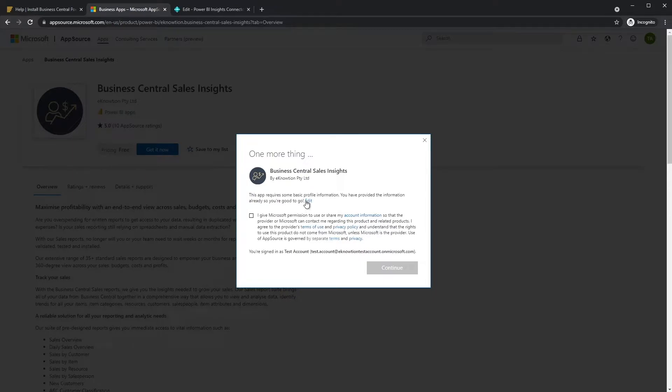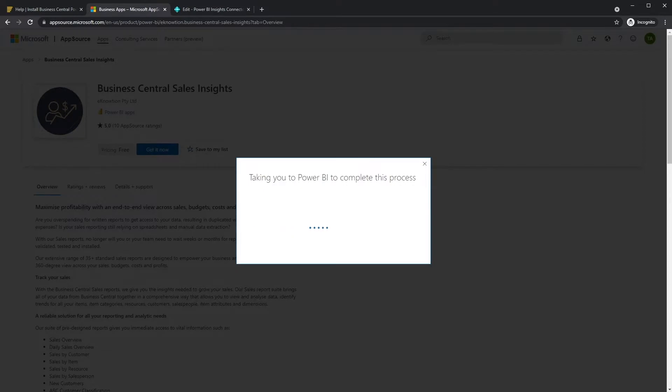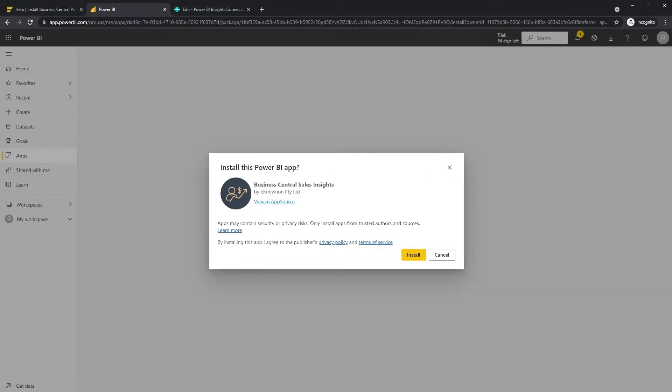Enter your name and company information and click Continue. Click Install.